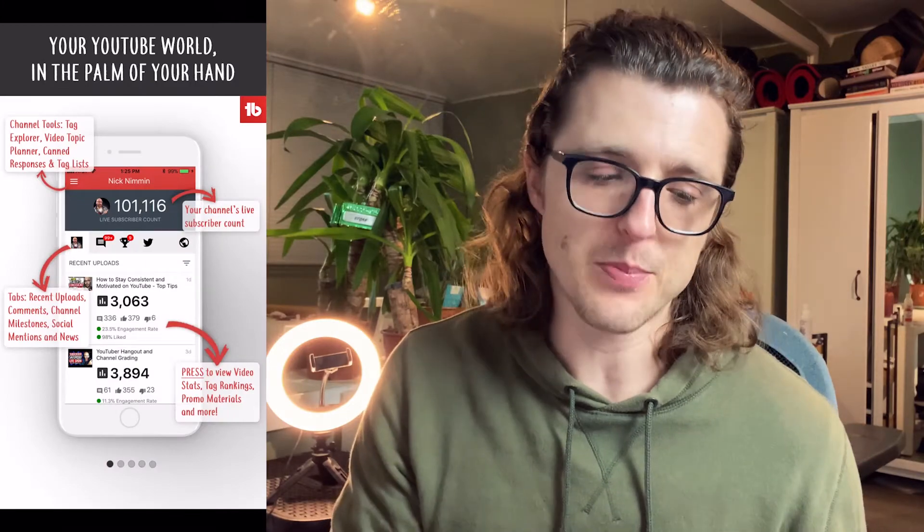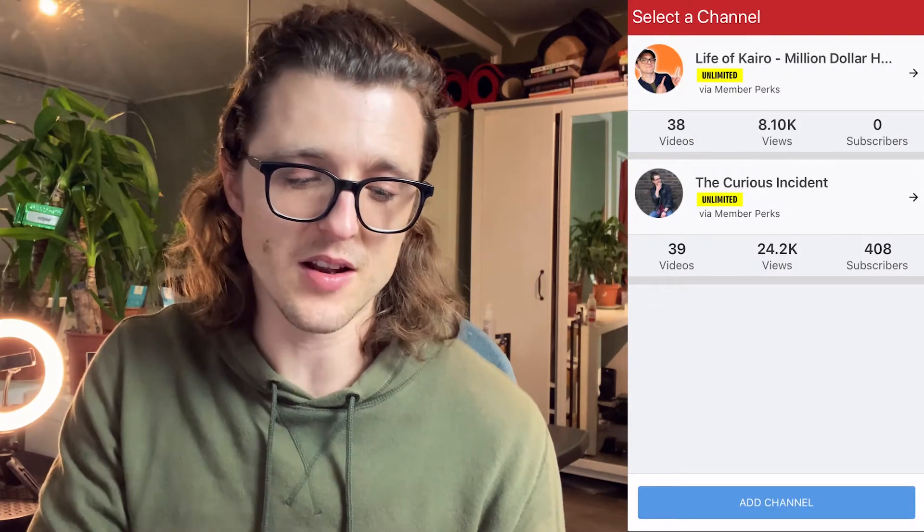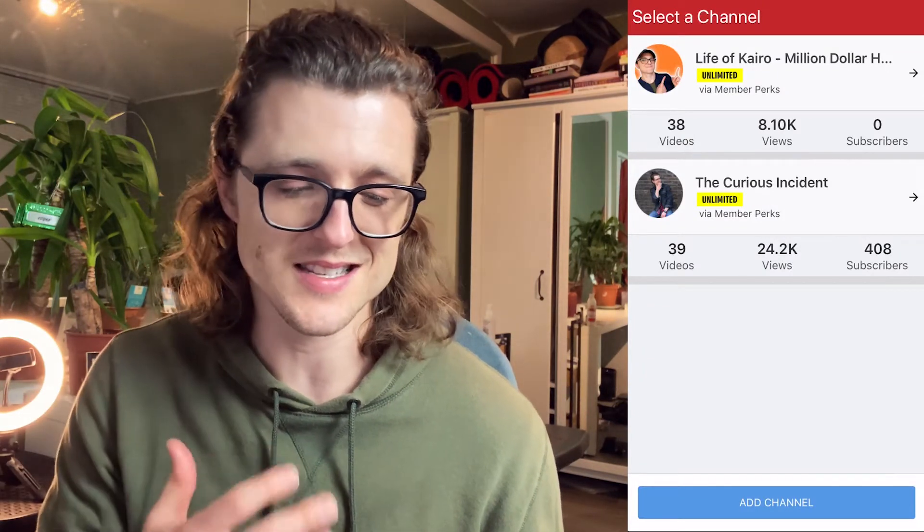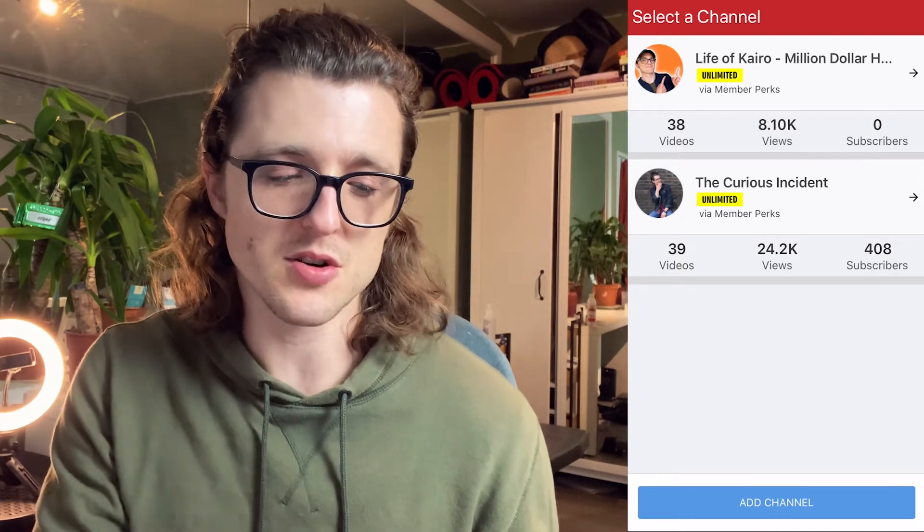Once you have signed in on the app, you should see the channel pages that you have registered. Here on mine you can see I have two — the Million Dollar Hustle one and my music channel, The Curious Incident. You can't see my subscriber count because I've got that hidden — I think I'm about 300 at the moment. The reason why I hide the subscribers is because the YouTube gods say that unless you have over a thousand subscribers, it might make it less likely that people will watch your video if it shows a low subscriber and view count.